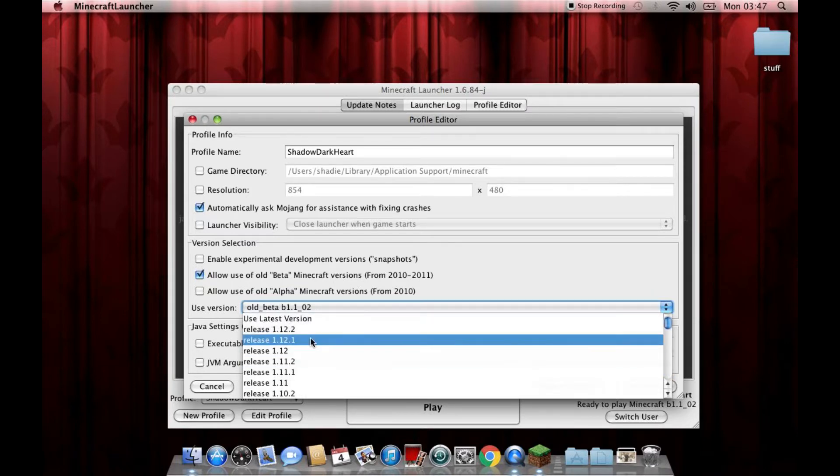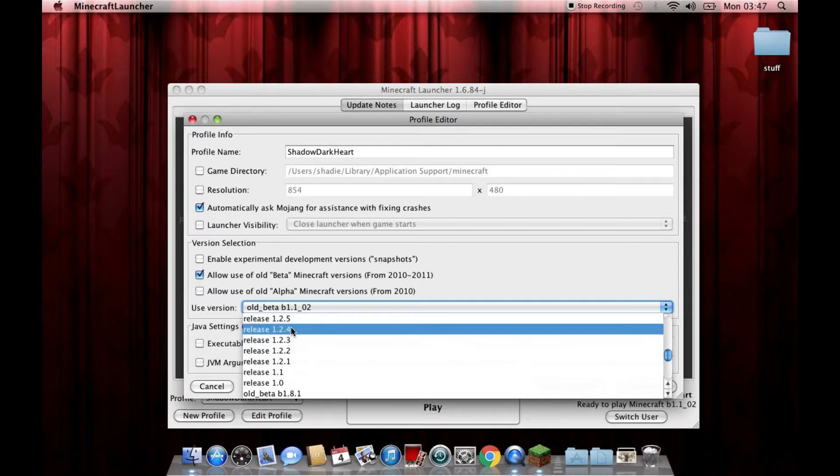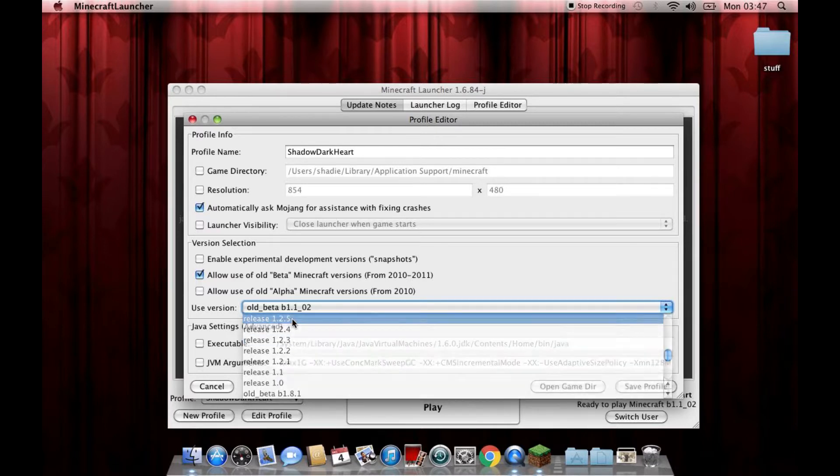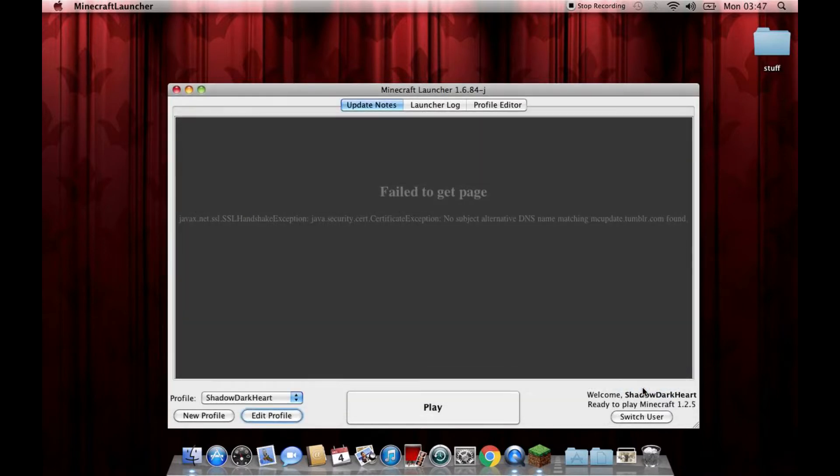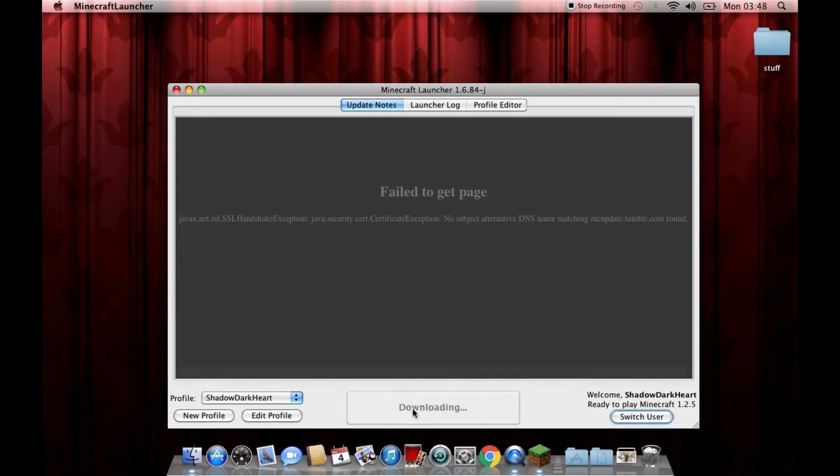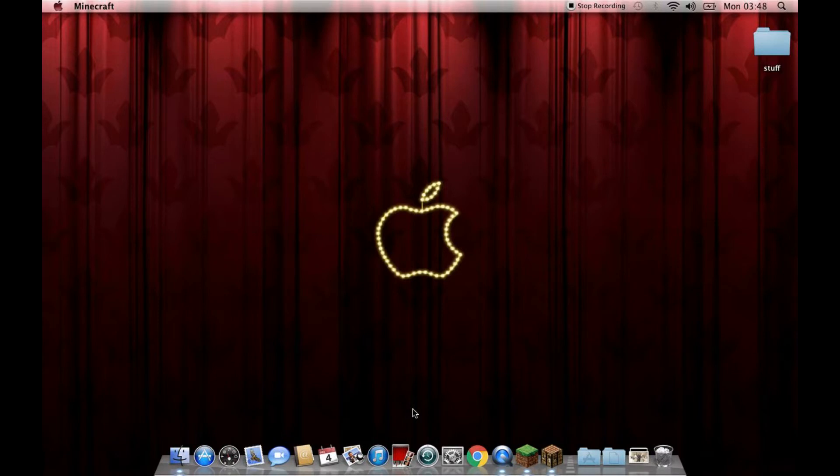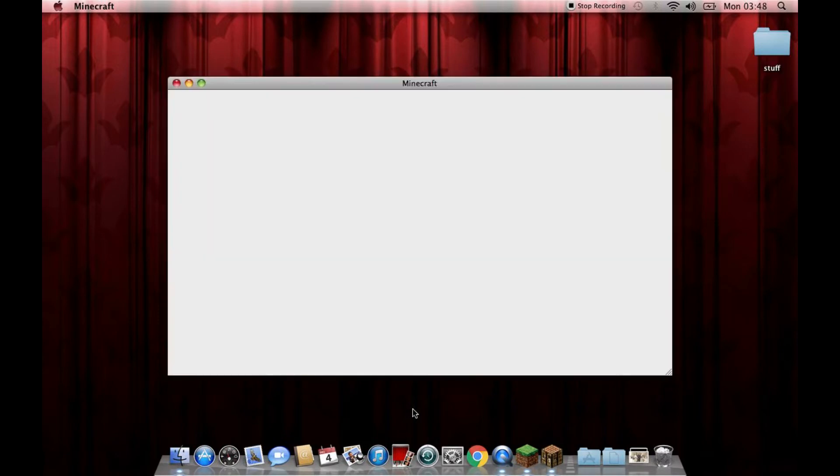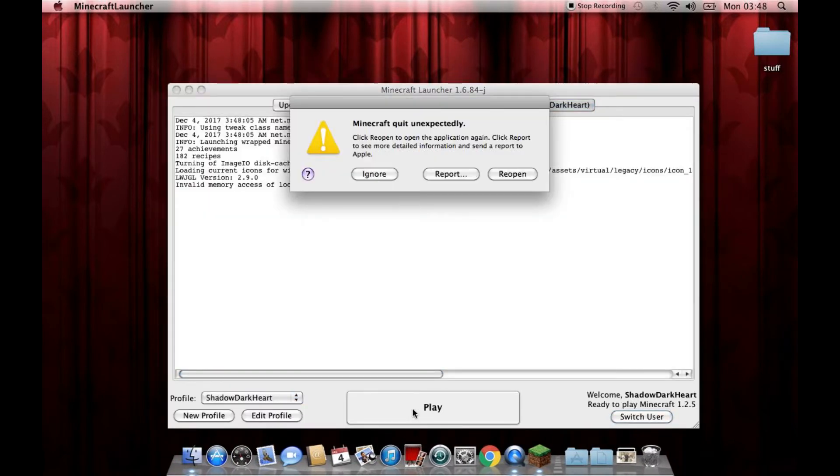A version that I actually thought would work is, hold on, bear with me, 1.2.5. That's a version that I thought would work, alright. Because it's a fairly old version. It's actually the first version of Minecraft I ever played on my PC, like on my old laptop. But if I try and launch it, it's an old version. And as you can see, it will open like that and then go Boop! Bye-bye!